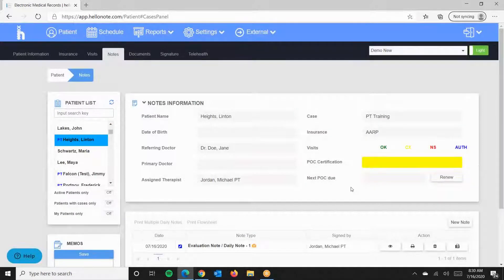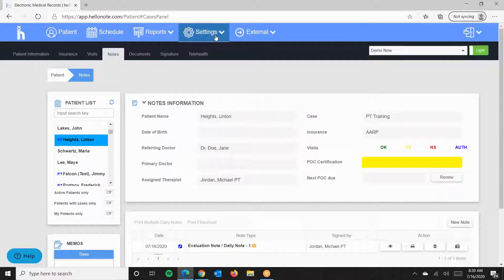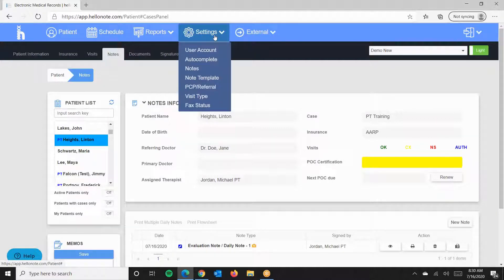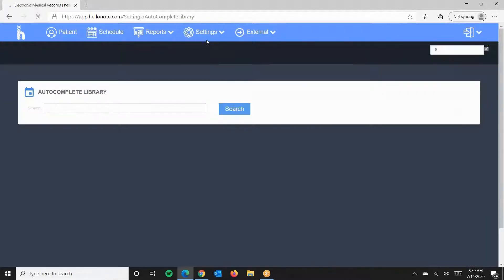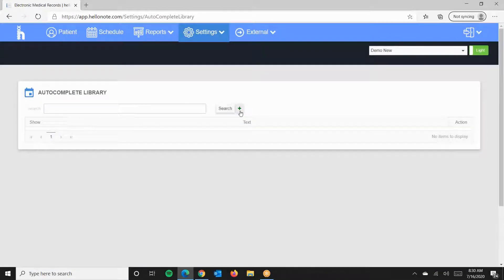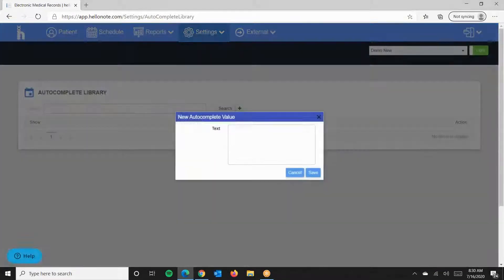Now let's go ahead and check out the Autocomplete feature. Autocomplete allows you to input text into the system as a bank, and based on the keyword, our system will show your phrases as matched. To do this, we'll go to Settings, Autocomplete, click the green plus to add to the bank, and then it will be saved.